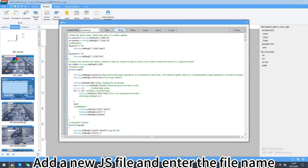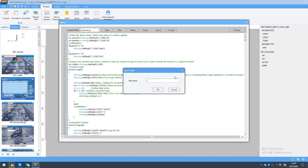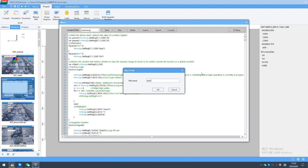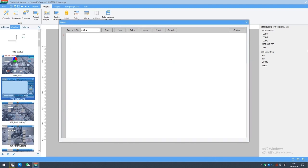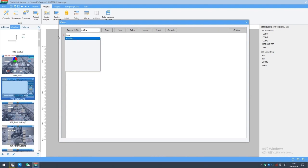Add a new JS file and enter the file name. Next, write a simple JS function as an example.